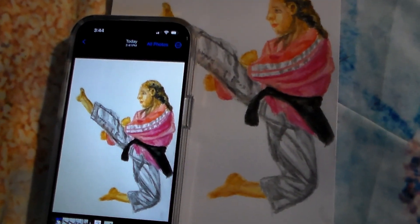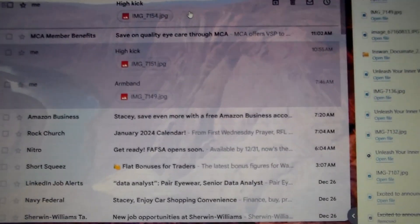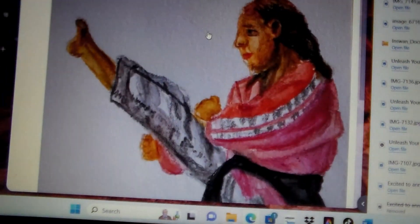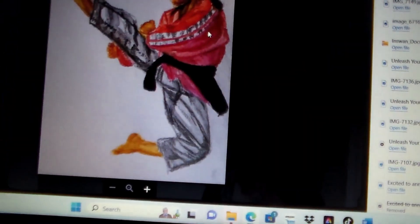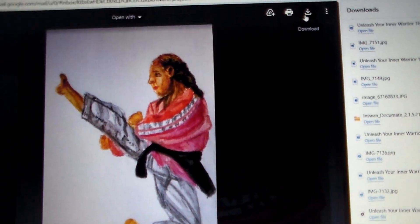Send it to your phone. Email it to yourself. Open the image and download it.